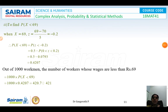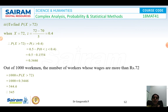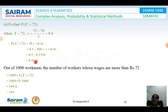For P(X < 69), substituting x = 69 gives z = −0.2, so P(X < 69) = P(Z < −0.2) = 0.5 − P(0 < Z < 0.2) = 0.5 − 0.0793 = 0.4207. For 1000 workers this gives 421 workers. For P(X > 72), substituting x = 72 gives z = 0.4, and P(X > 72) = 0.5 − P(0 < Z < 0.4) = 0.5 − 0.1554 = 0.3446, giving 345 workers out of 1000.